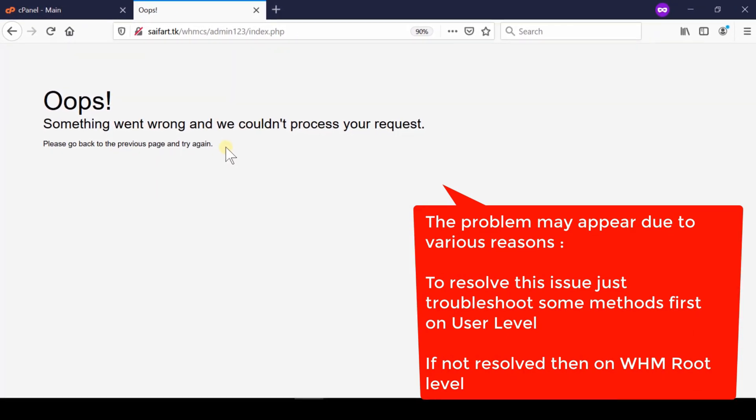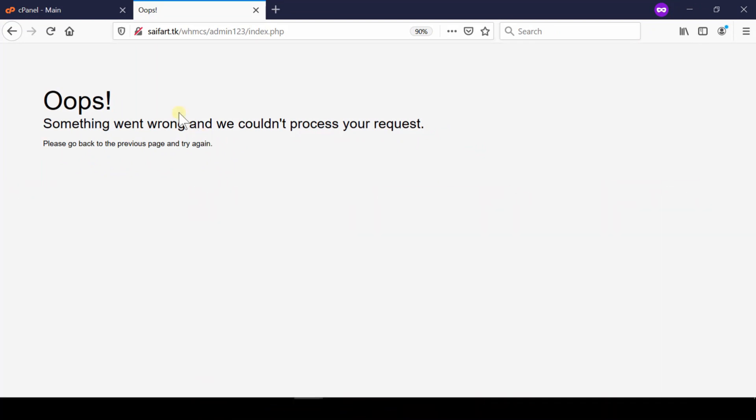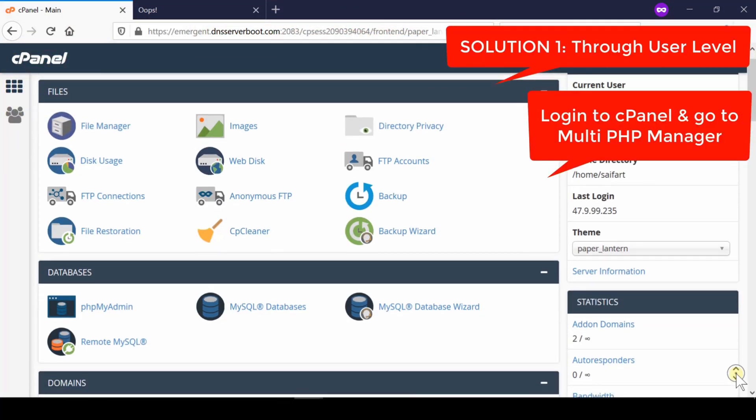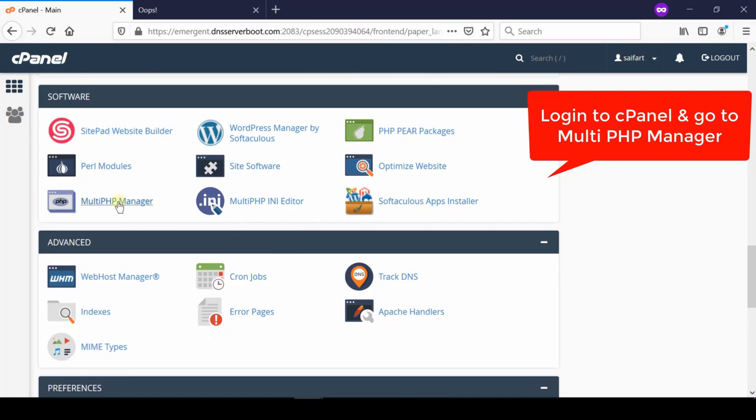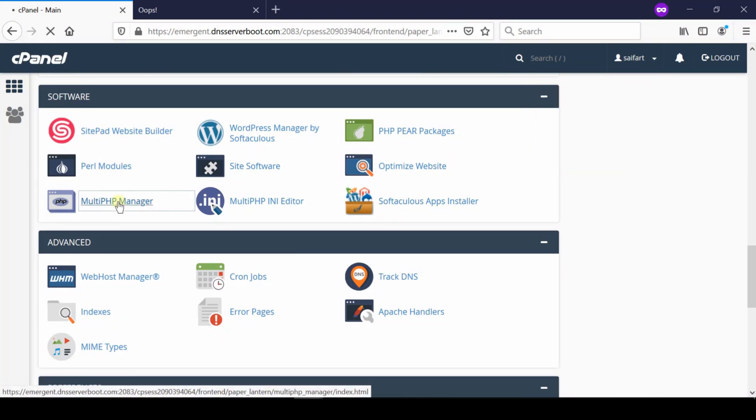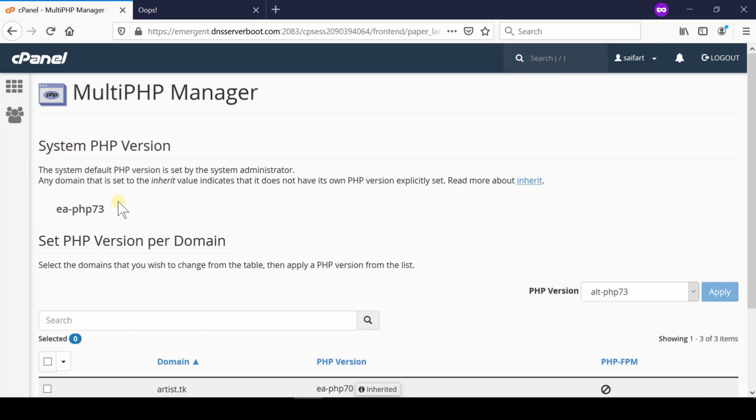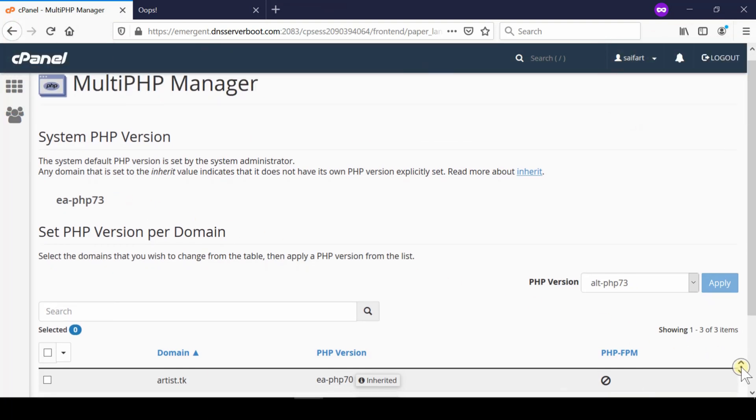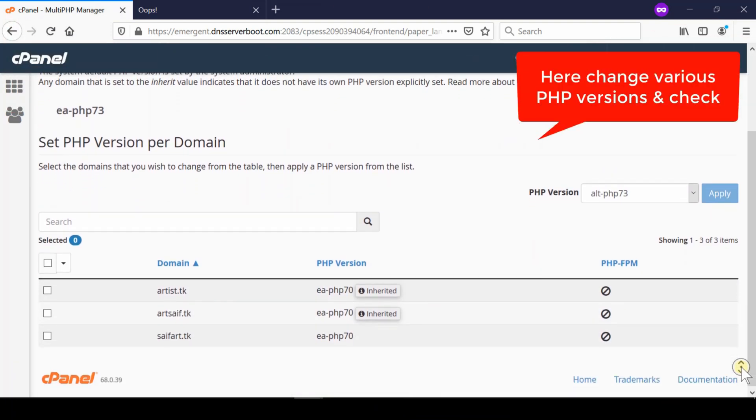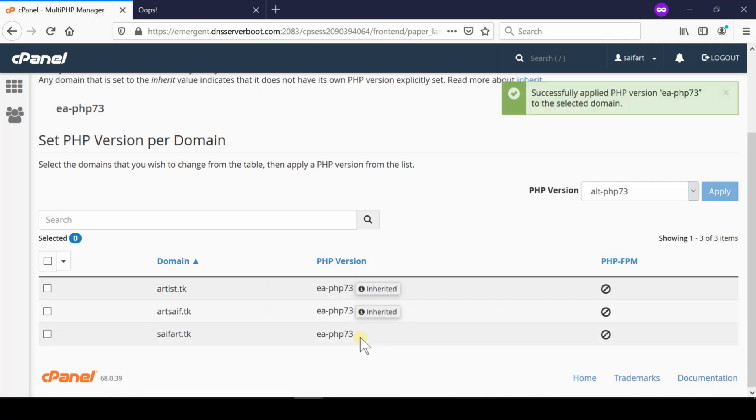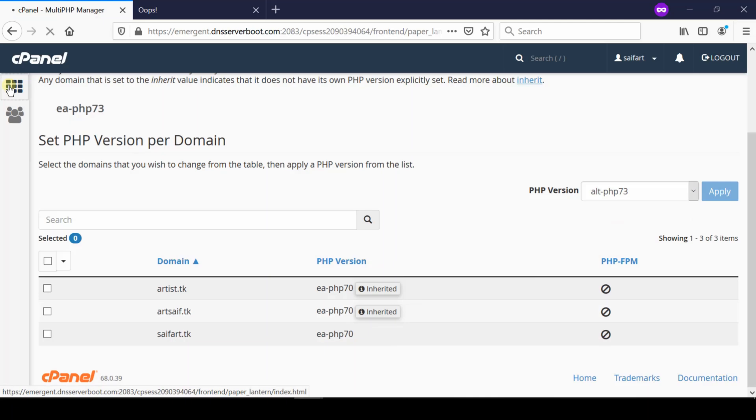So first of all, login to your cPanel account and then go to Multi PHP manager section. Now from here, you need to switch the PHP versions one by one. After you switch them, check your website whether the issue is resolved or not. In some or the other PHP version, your issue must be resolved.